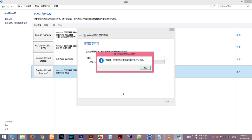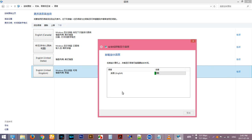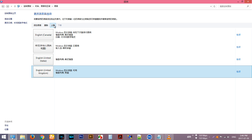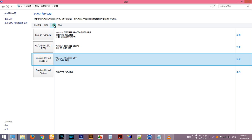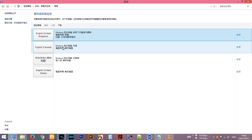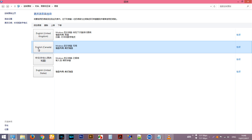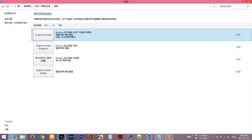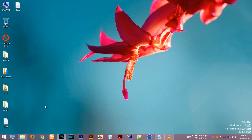After the download is complete, it will automatically install on your system. Then move it up to the top like this. I'm currently selecting Canada, and that's it. Now restart the PC.